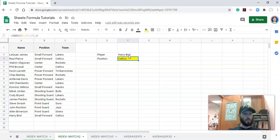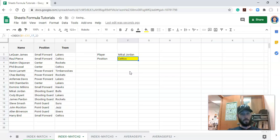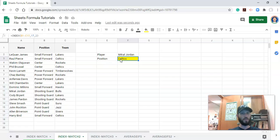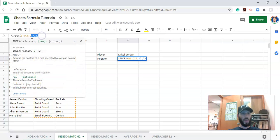But if we change the player to someone else, like Mikael Jordan, this is not going to change. And what we want is we want this to update based on the player that we select. And not only that, but maybe we want to know the position of him and not the team. So the first thing that we need to do is, just like in the last video, is let's match the row to the right row of this player.